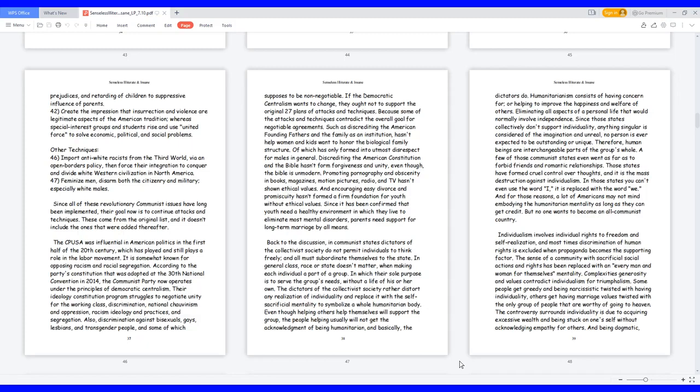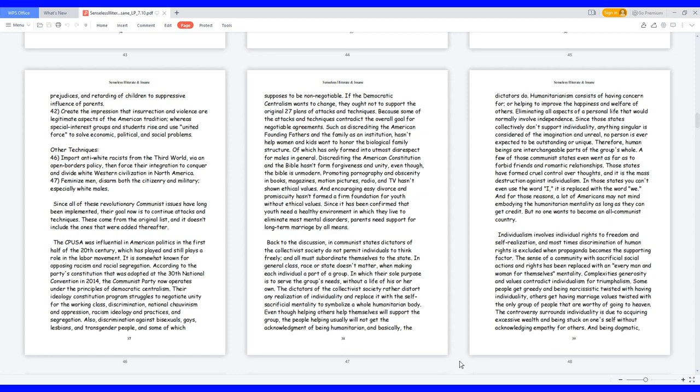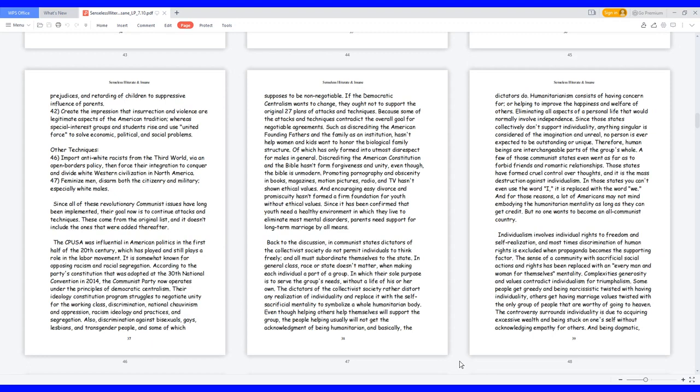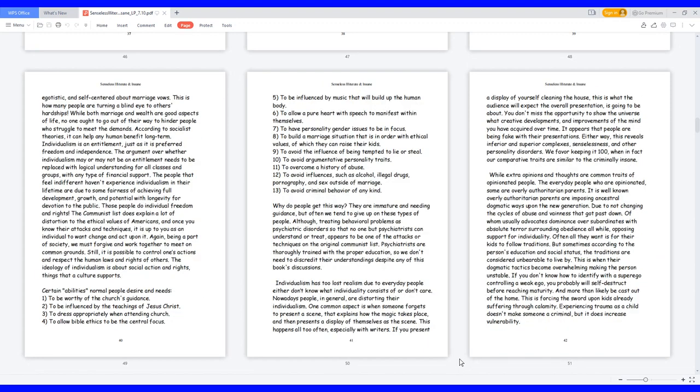And for those reasons, a lot of Americans may not mind embodying a humanitarian mentality as long as they can get credit, but no one wants to become an all-communist country. Individualism involves individual rights to freedom and self-realization, and most times discrimination of human rights is excluded when propaganda becomes the supporting factor. The sense of a community with sacrificial social actions and rights has been replaced with an every man and woman for themselves mentality. Complexity's generosity and values contradict individualism for triumphalism. Some people get greedy and being narcissistic twisted with having individuality, others get having marriage values twisted with the only group of people that are worthy of going to heaven. The controversy surrounds individuality is due to acquiring excessive wealth and being stuck on oneself without acknowledging empathy for others, and being dogmatic, egotistic, and self-centered about marriage values. This is how many people are turning a blind eye to others' hardships.